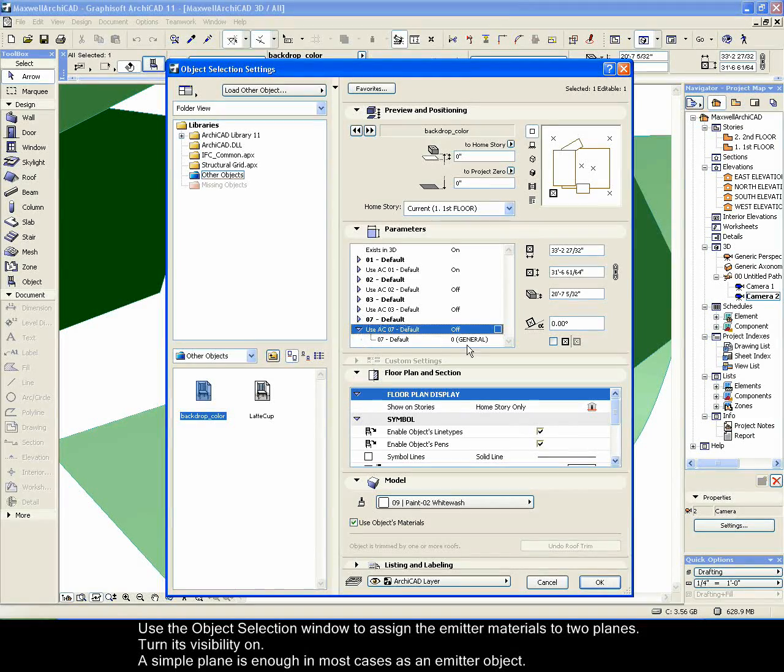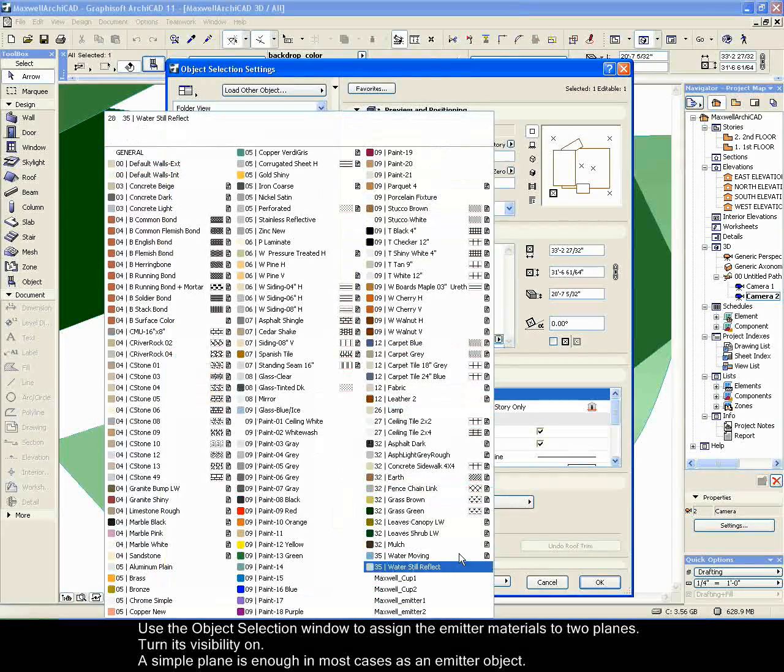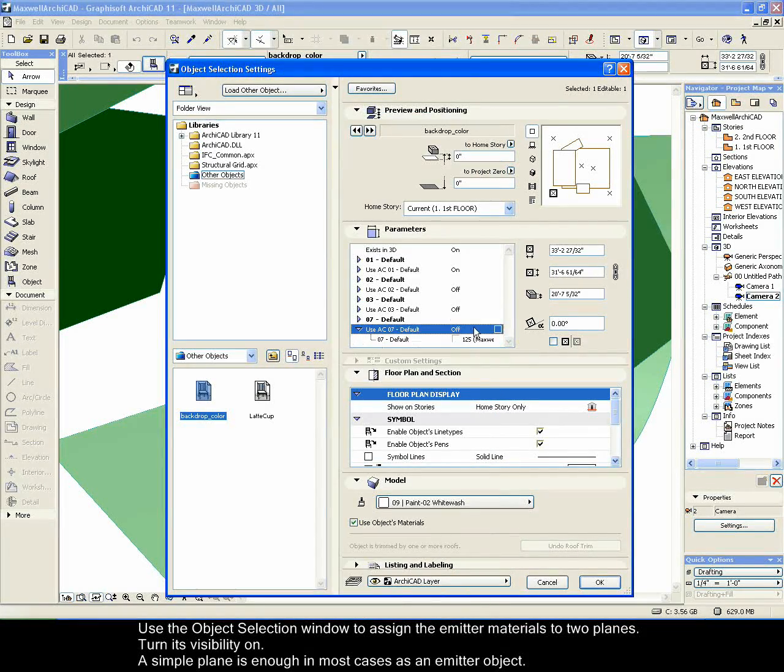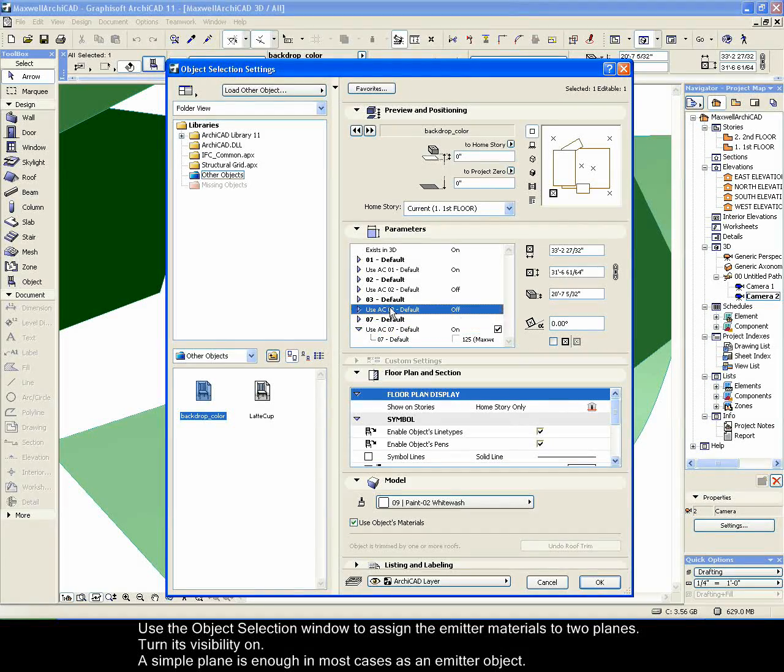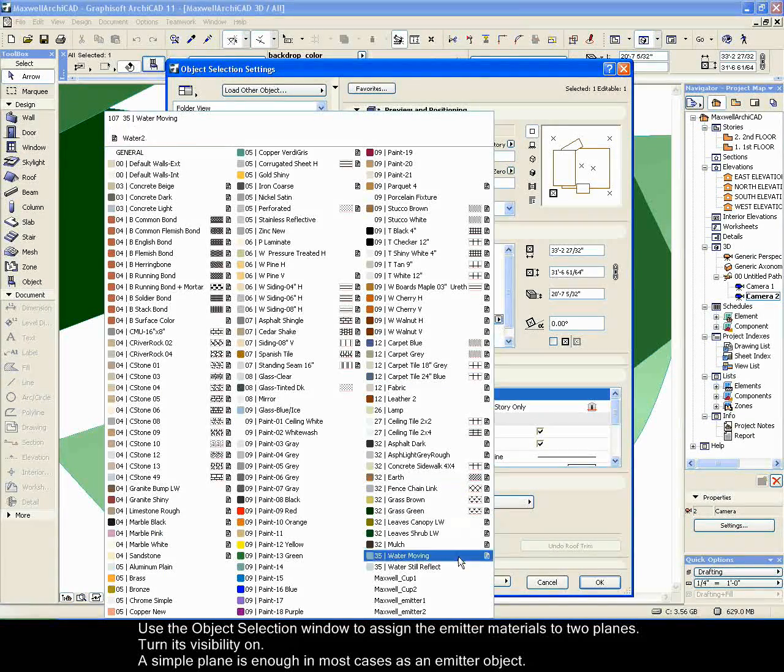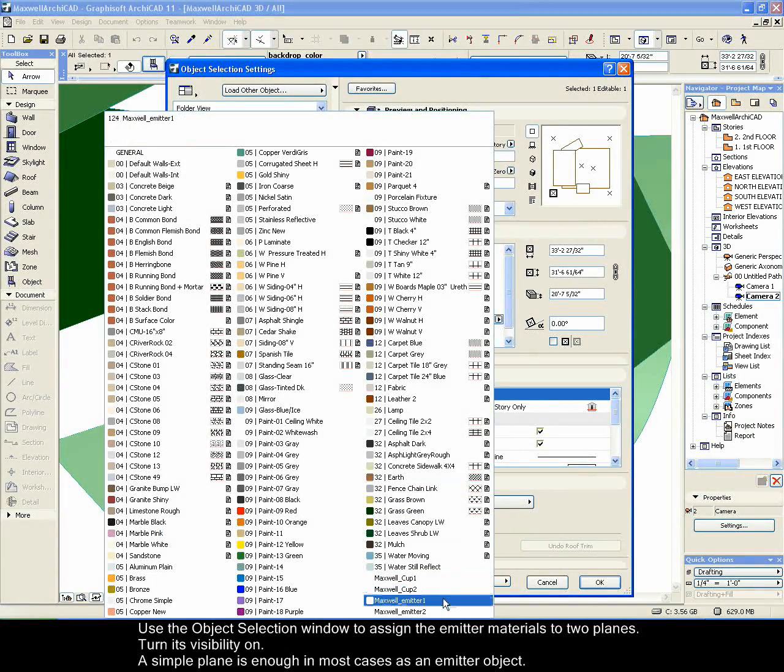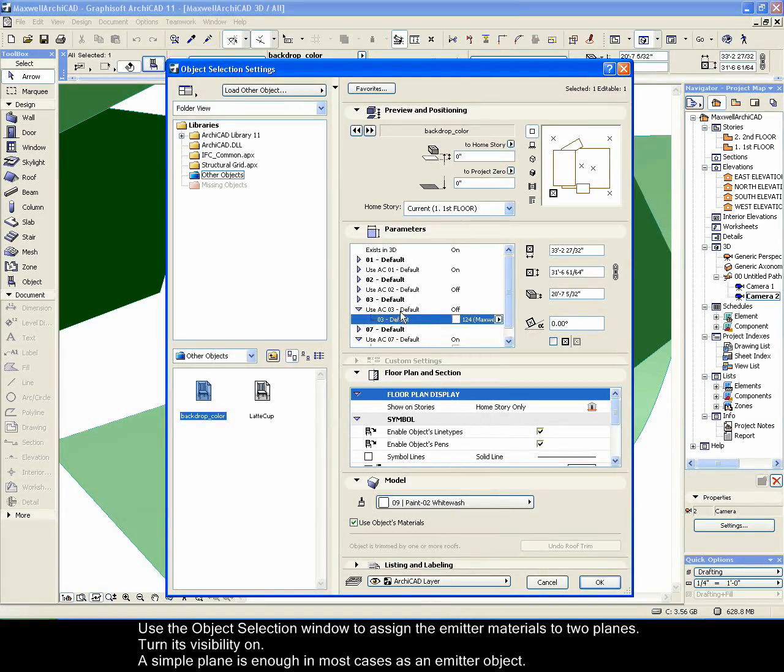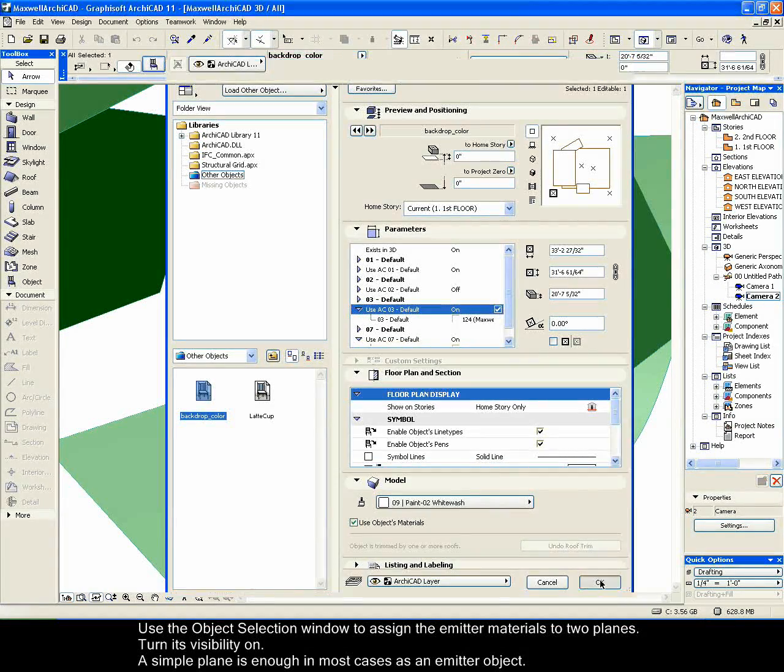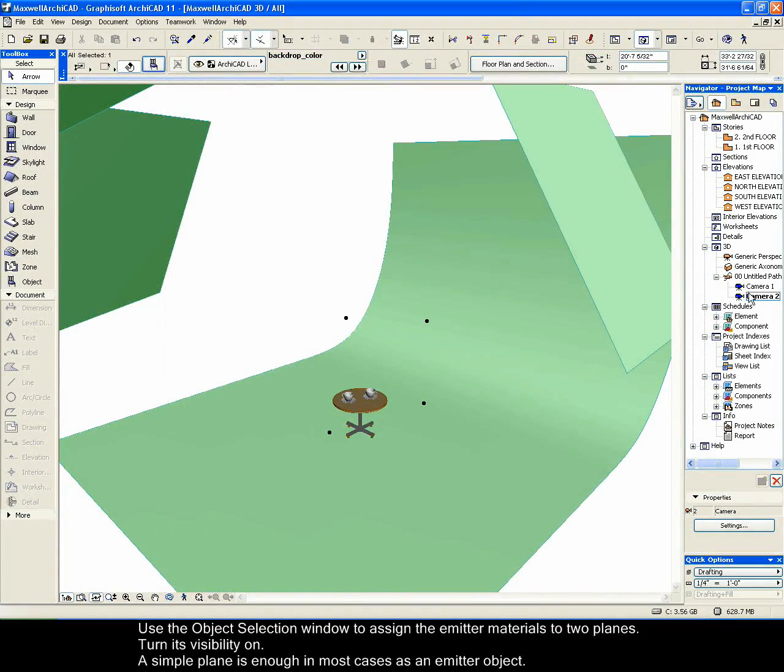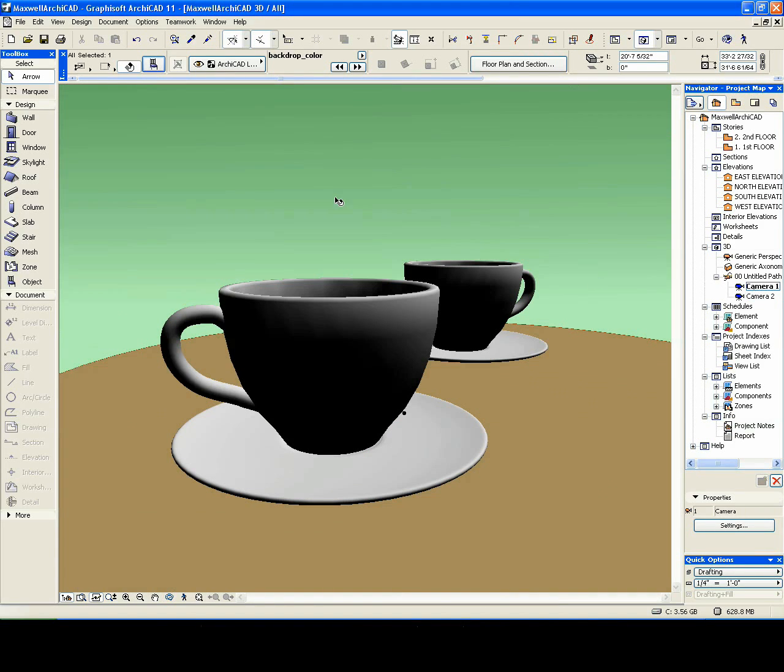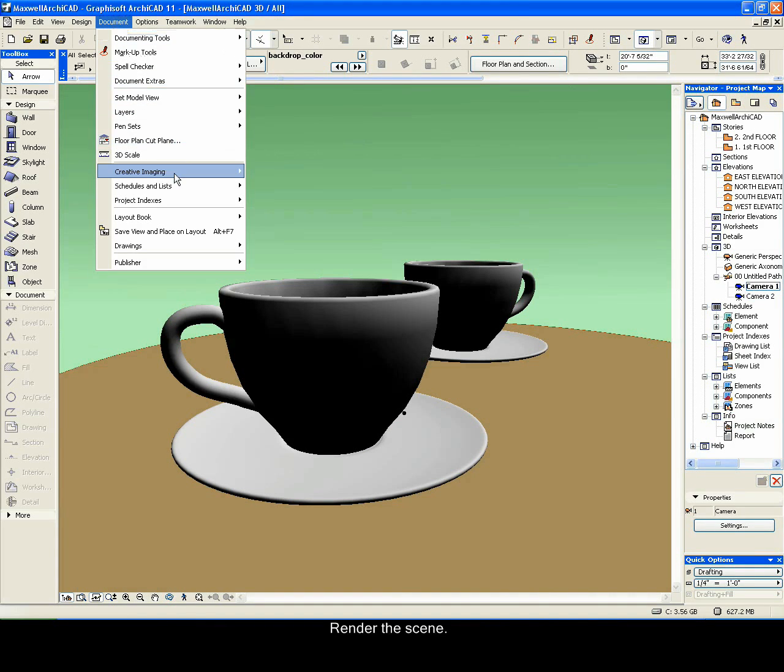Use the object selection window to assign the emitter materials to two planes. Turn its visibility on. A simple plane is enough in most cases as an emitter object. Render the scene.